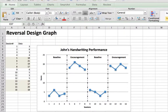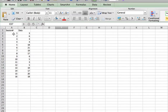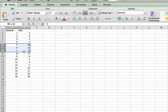In this tutorial I'm going to show you how to create a reversal design graph that looks just like this. Notice it has section lines dividing all the baseline sections and treatment sections, and it has labels on both sides. I also have these markers, and I'm going to show you how to do that. I already have data right here, and before I start doing the graph I want to highlight the treatments and the baseline sections so that they look different.